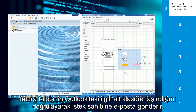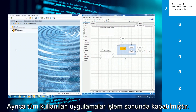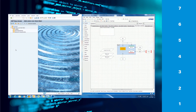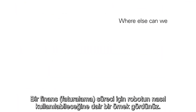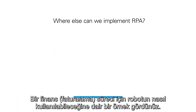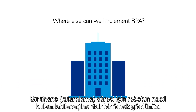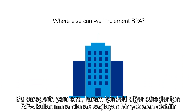At the end of the process, the robot sends an email to the requester confirming that the invoice has been created, and moves the invoice request to the relevant subfolder in Outlook. Additionally, all used applications are correctly closed. You just saw an example of how robotics can be deployed for a finance process.